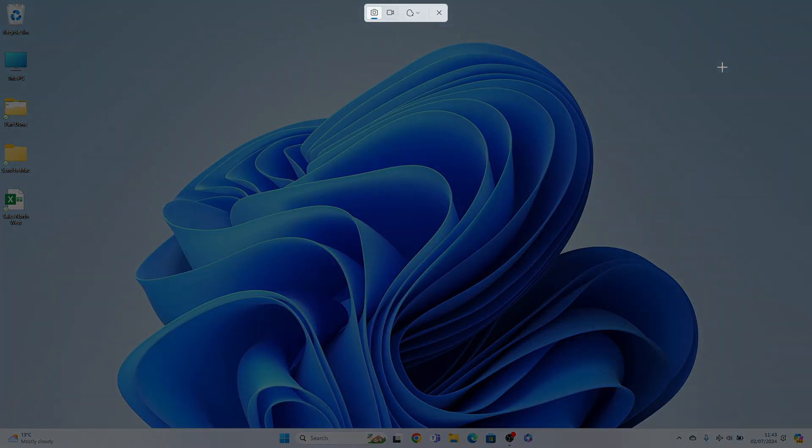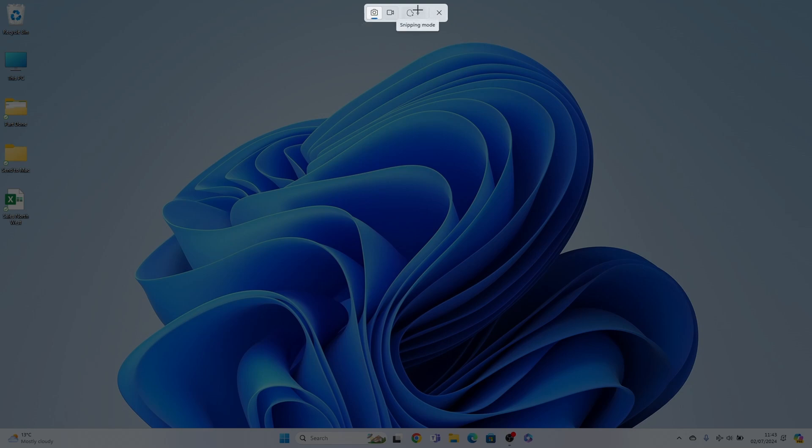This pop-up box will appear and we can select the snip here. Then we can choose the type of snipping mode.